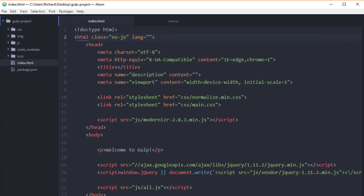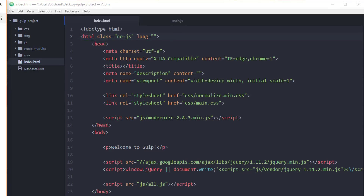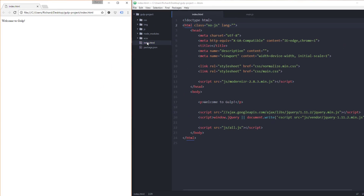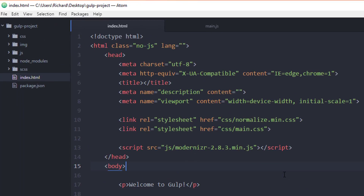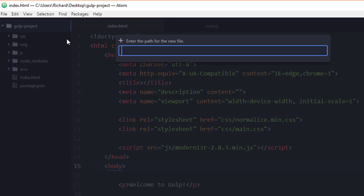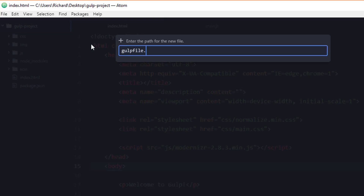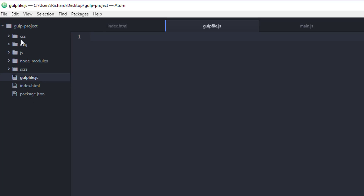Now we need to navigate to our project in Atom. Go ahead and open the project and view index.html. In order to work with Gulp in our project, we need one more file to get started — a file called gulpfile.js. Let's create that now inside the root directory.